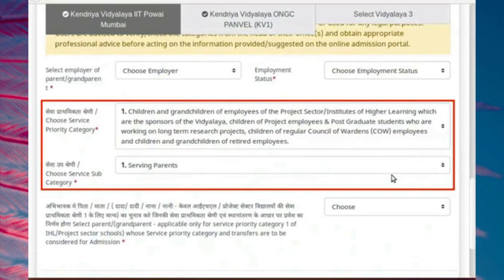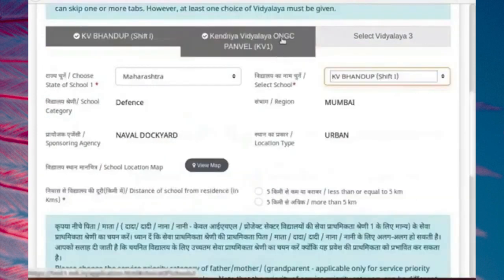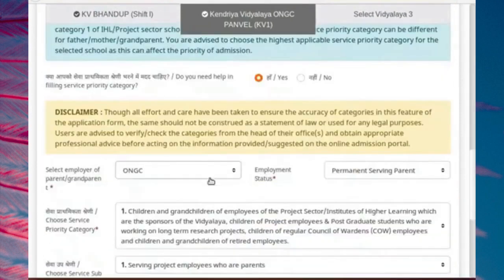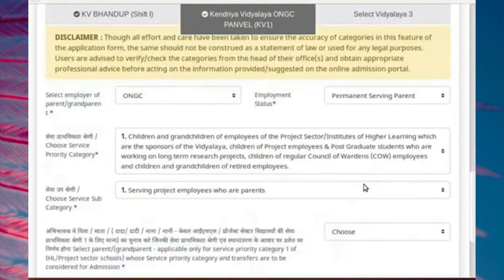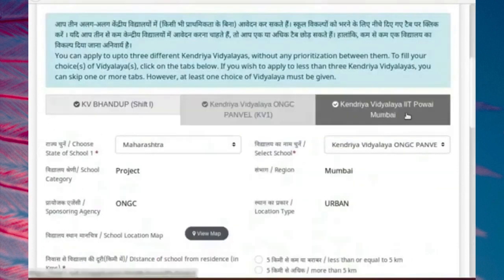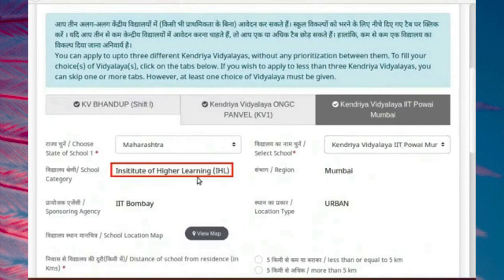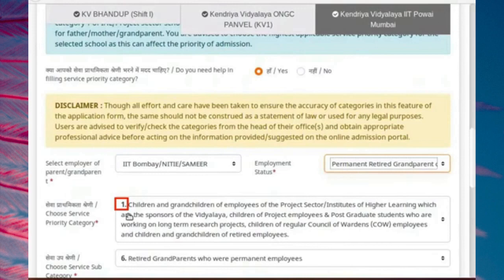If you think that the automatically selected service priority category or subcategory is not correct, you must choose the correct service category or subcategory directly from the drop-down menu. For example, Vidyalaya 2 is an example of service category depending on the service priority of the father. The father works in ONGC, and KV ONGC Panvale is a project sector KV sponsored by ONGC. Therefore, when we choose the father's employer and employment status details as shown, we obtain service priority category 1, which means the highest priority of admission for the school. Vidyalaya 3 is an example for service category depending on the service priority of the grandfather. For the selected school, grandfather is a retired employee of Institute of Higher Learning, and service priority is category 1.